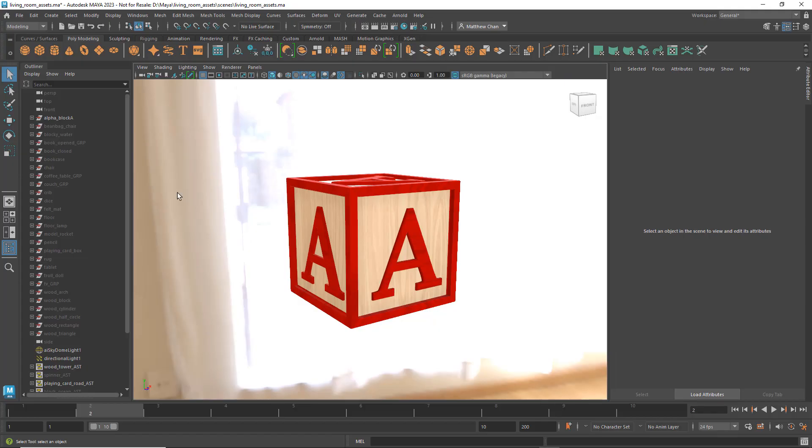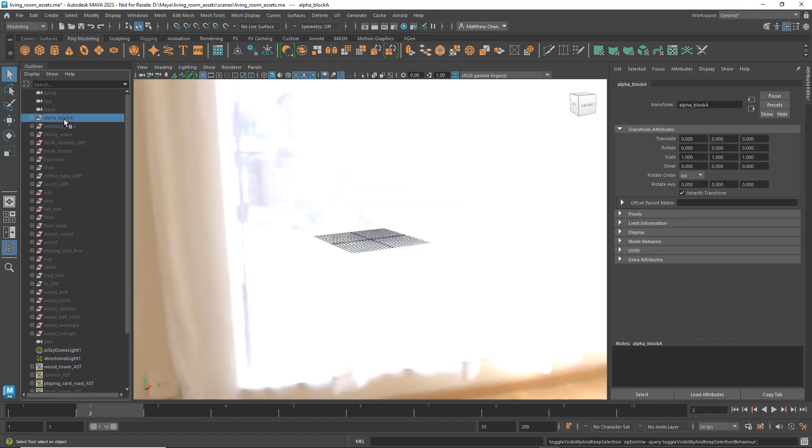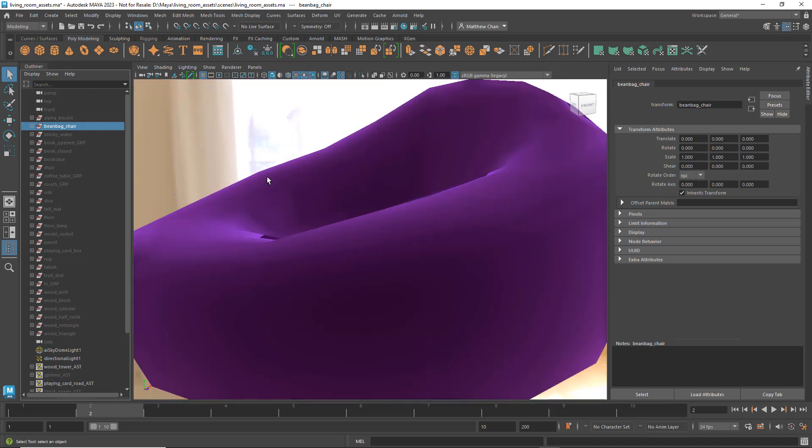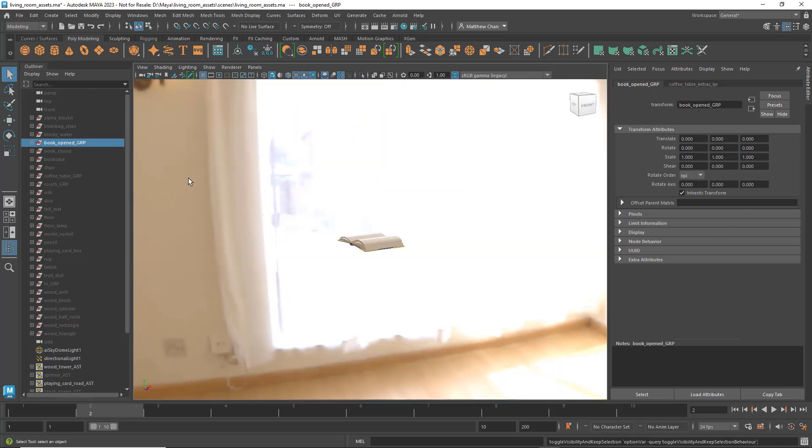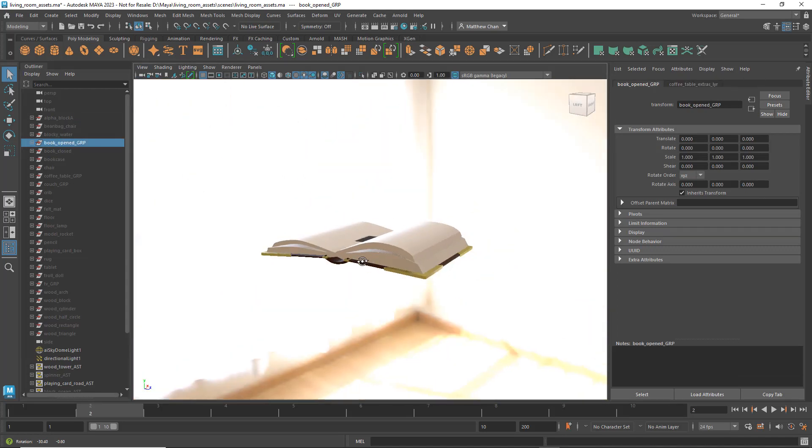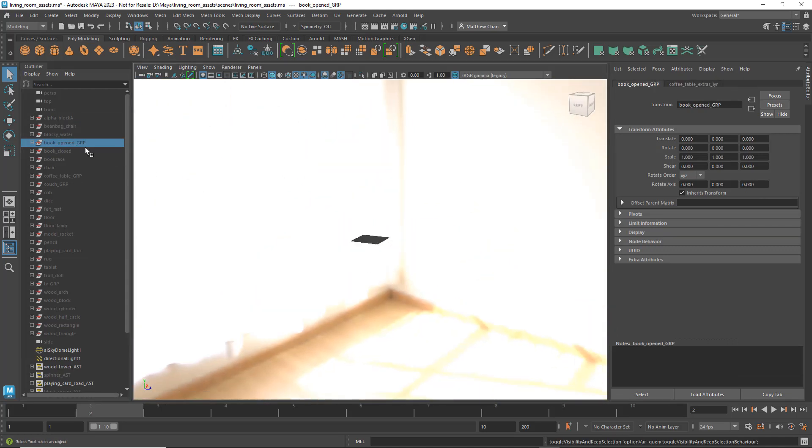So here you'll see I have a number of assets I created in Maya, which I now want to export for my layout artists to combine on a USD stage.